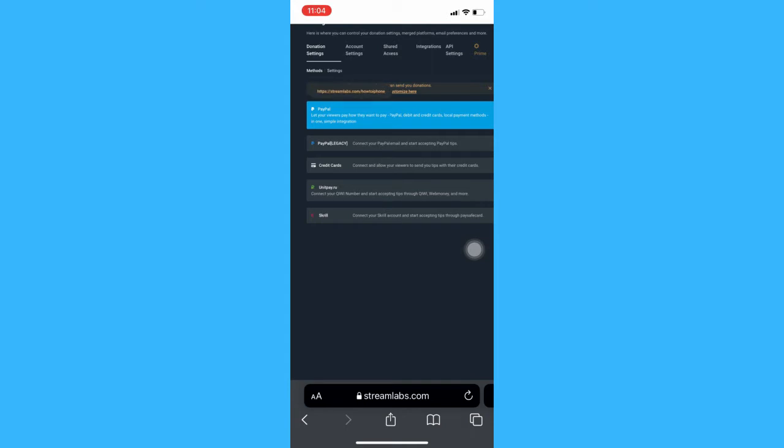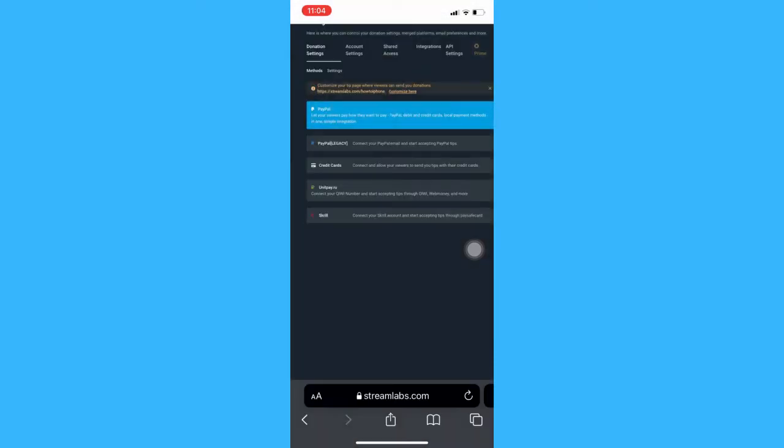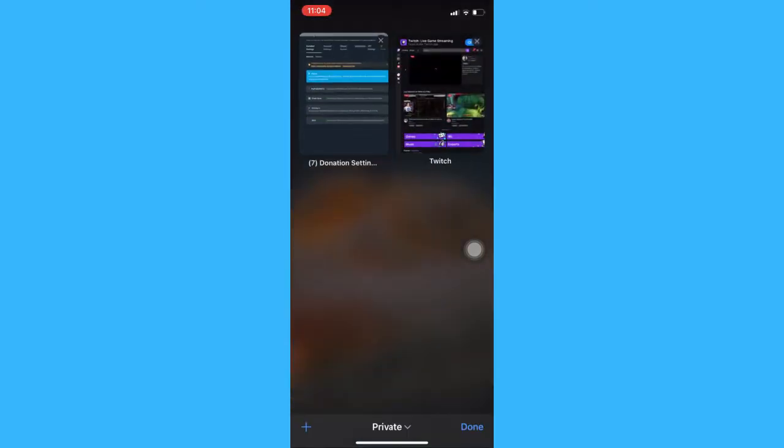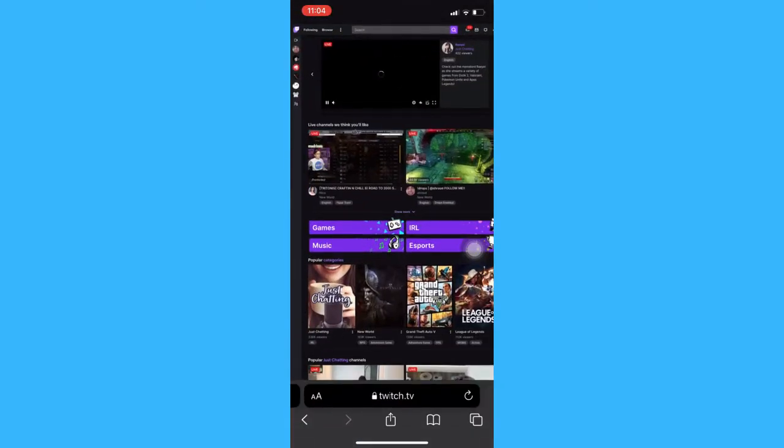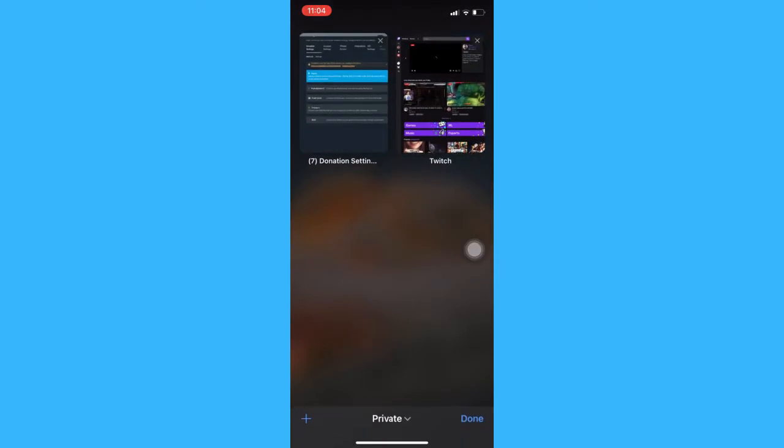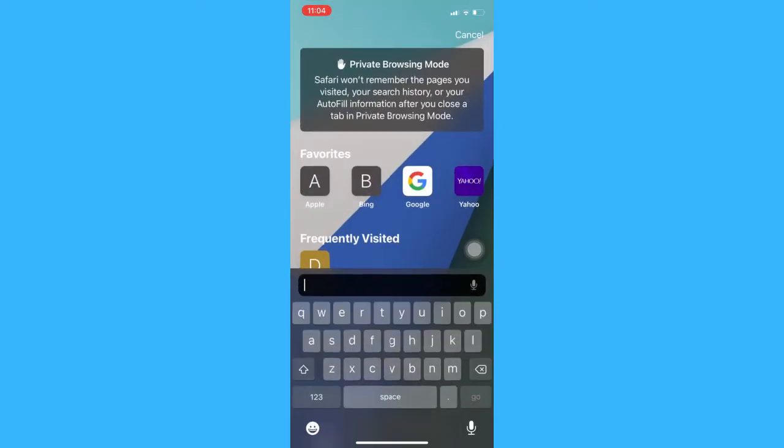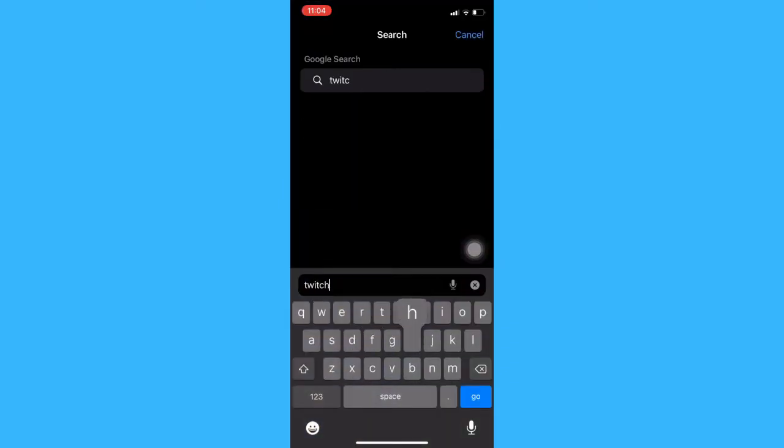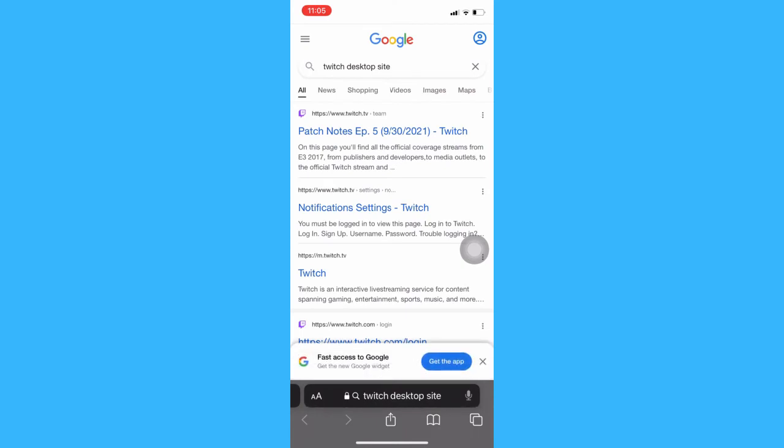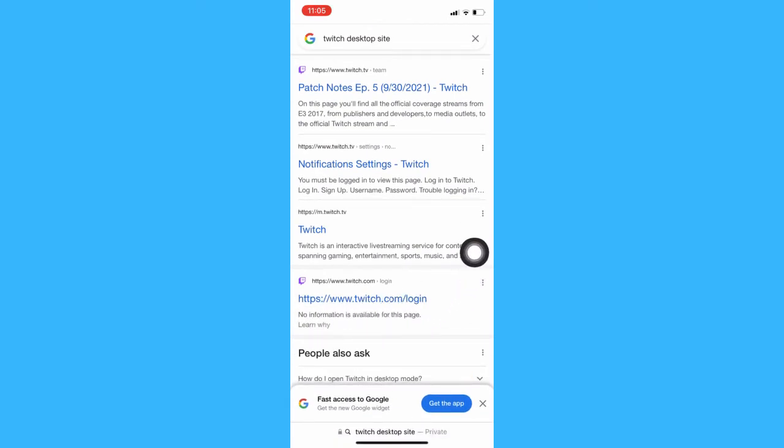Copy your link and then go to the Twitch website. In order to go to this website, you just search on Twitch desktop site and then click on this link.